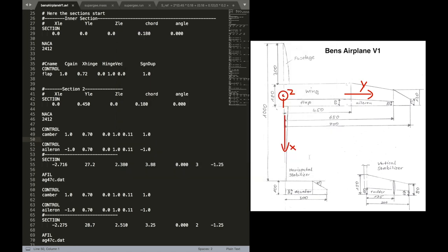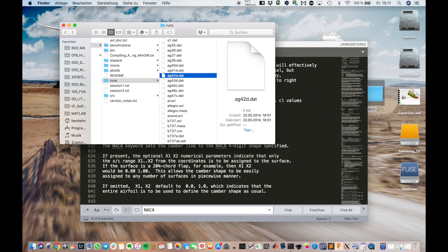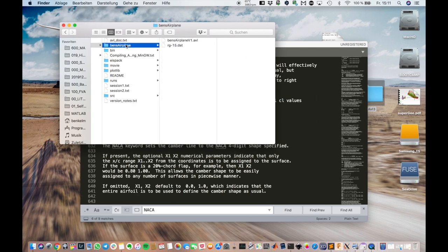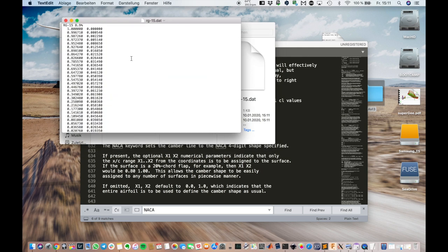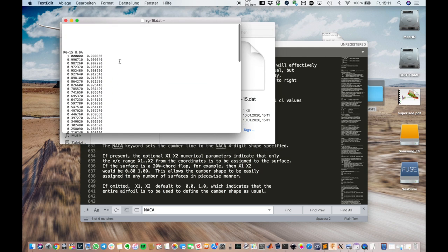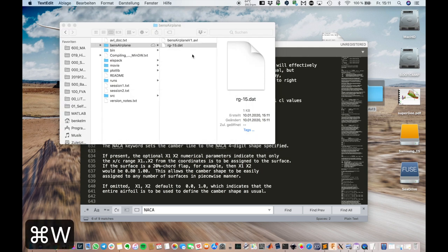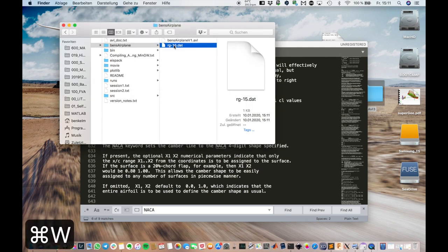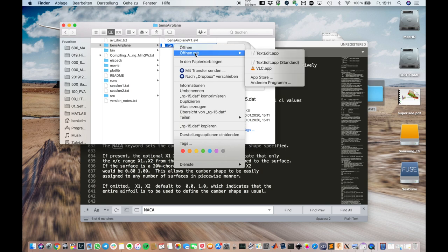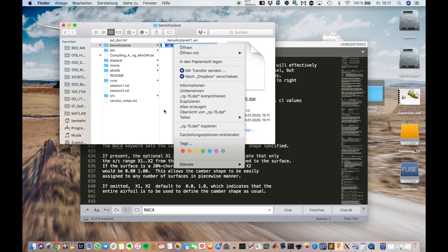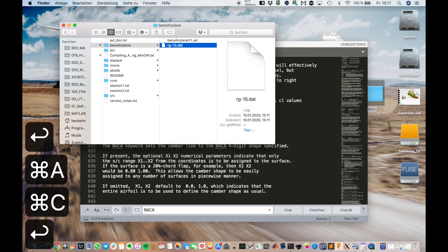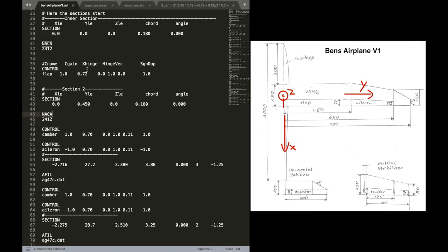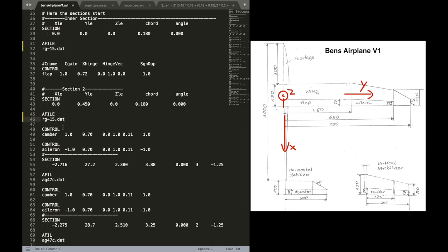So now let's include the name. And we navigate to the new directory. You see the name is just called RG15.dat. We can copy that and insert it into our program.